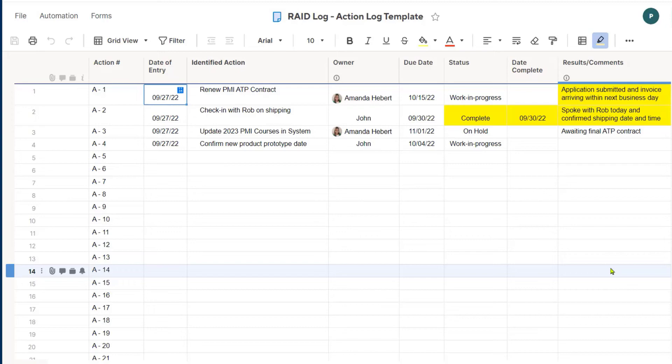What you'll see is that Amanda has added some comments that her action item to renew the Project Management Institute contract, the application has been submitted and the invoice is arriving within the next business day. I can also see that John has completed his action item as of today, and he was able to connect with Rob and confirm the shipping date and time.